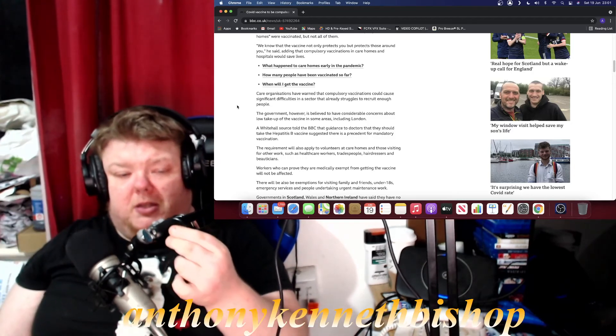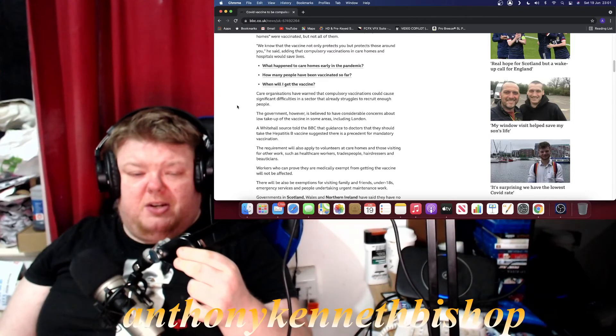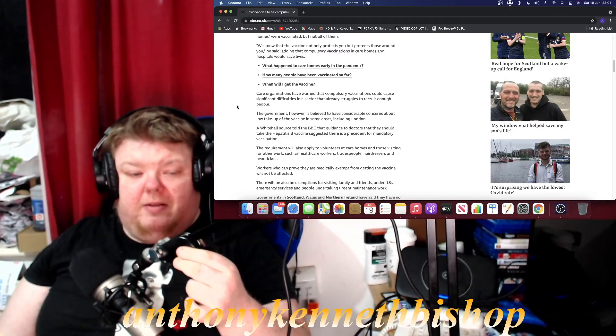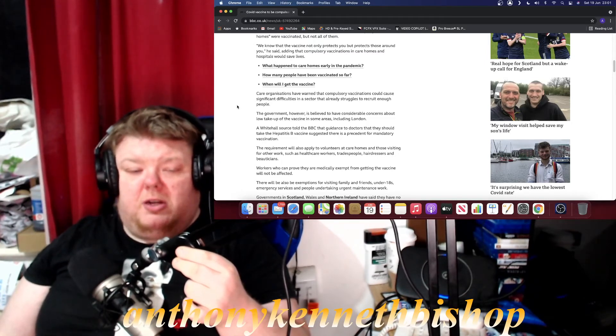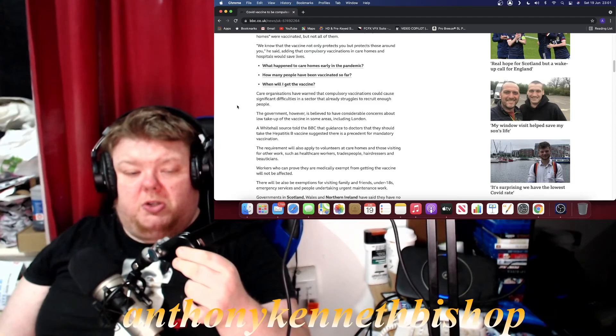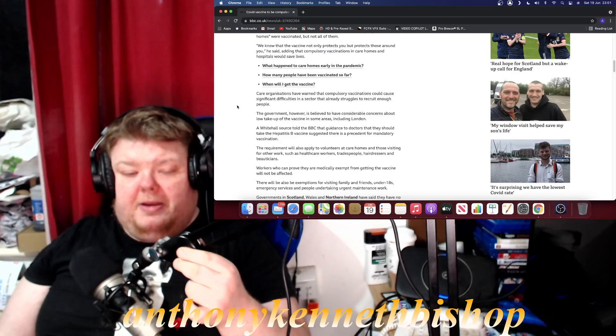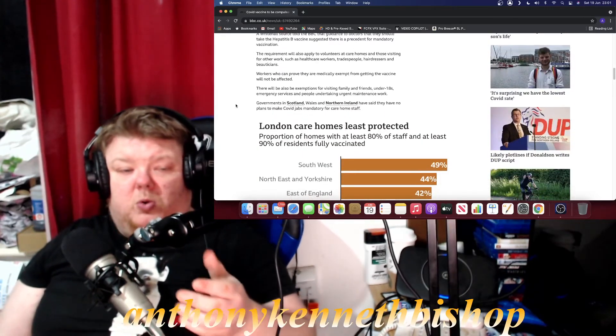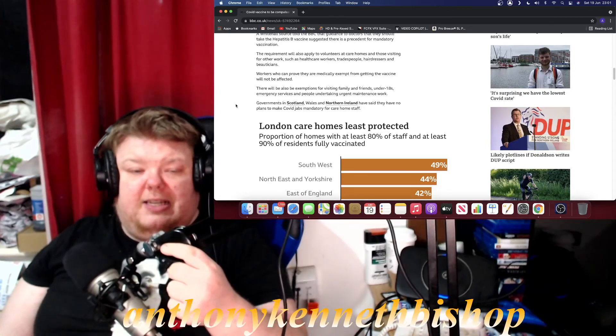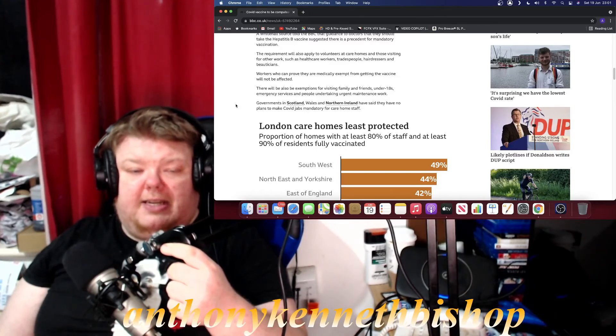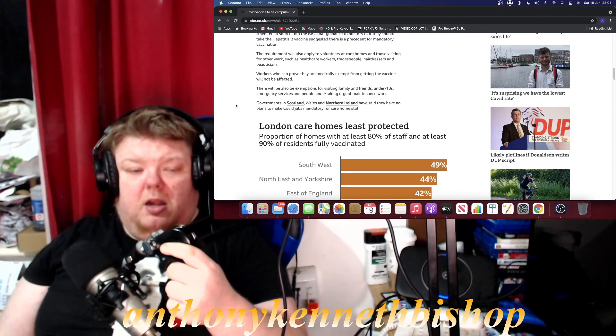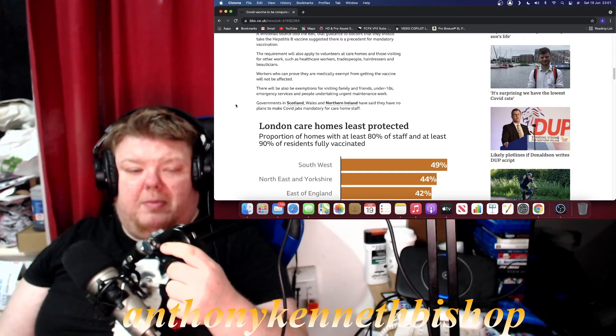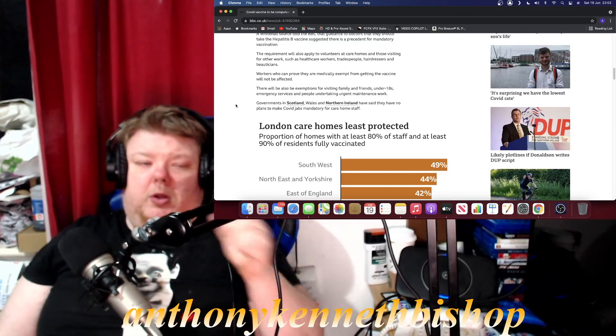The requirements were also applied to volunteers at care homes and those visiting for other work such as health care workers, tradespeople, hairdressers, and beauticians. Workers who can prove they are medically exempt from getting the vaccine will not be affected. There will also be exemptions for visiting family and friends, under 18s, emergency services, and people undertaking urgent maintenance work. Governments in Scotland, Wales, Northern Ireland have said they have no plans to make COVID jabs mandatory for care homes, so they're not doing it.